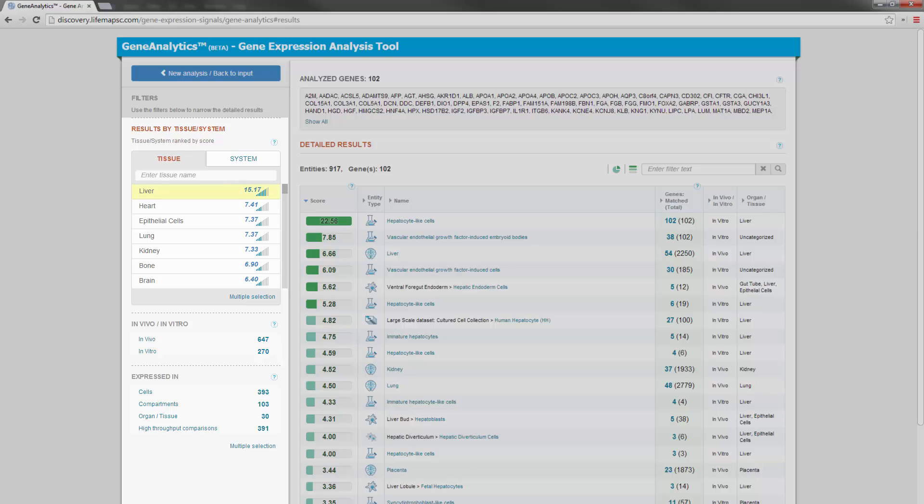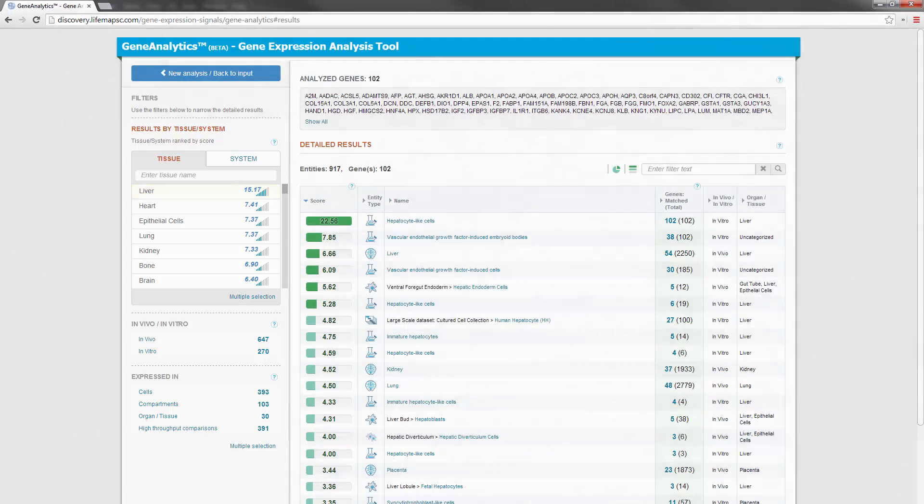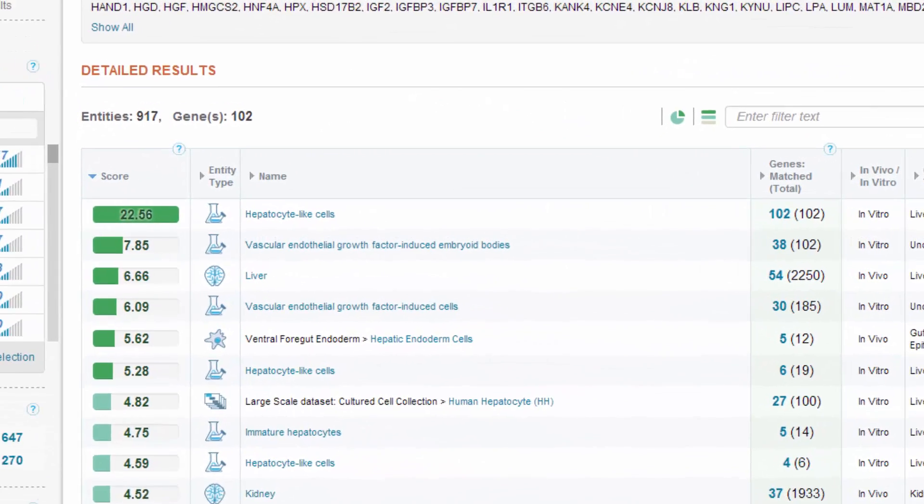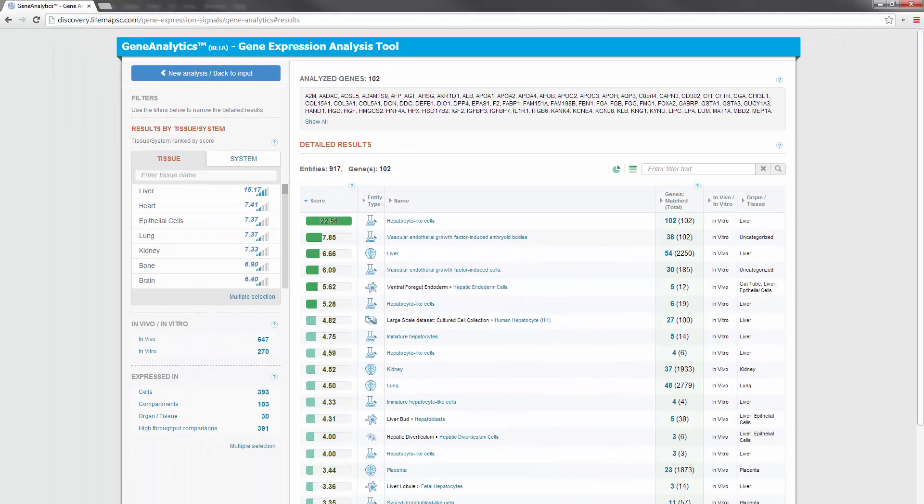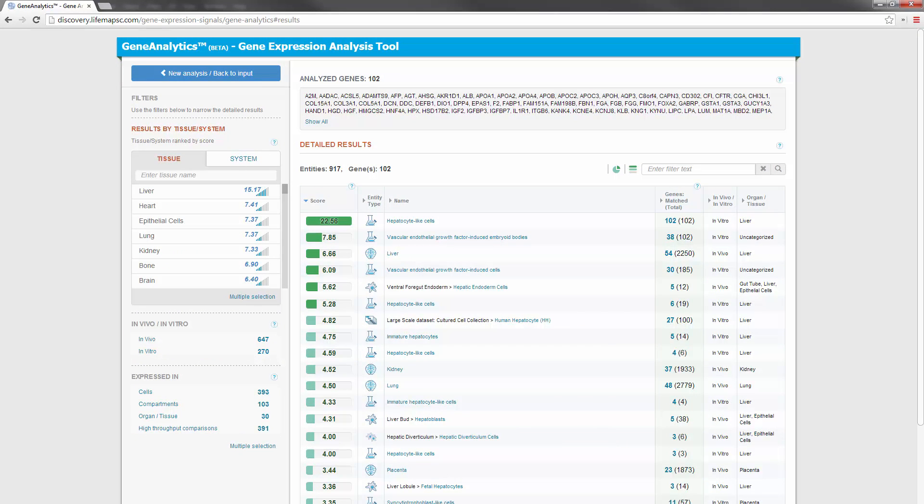As expected, the liver tissue gets the highest score in this analysis. These results indicate very good matching to genes expressed in the liver. However, looking closely at the detailed results, we also see good matching to early differentiated derivatives of embryonic stem cells, such as VEGF-induced embryoid bodies. This shows that the cells that were evaluated are not yet mature.